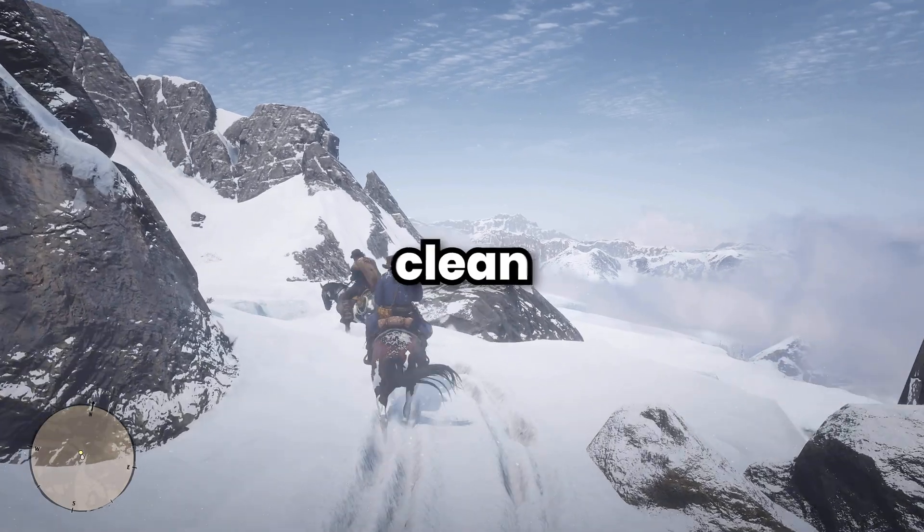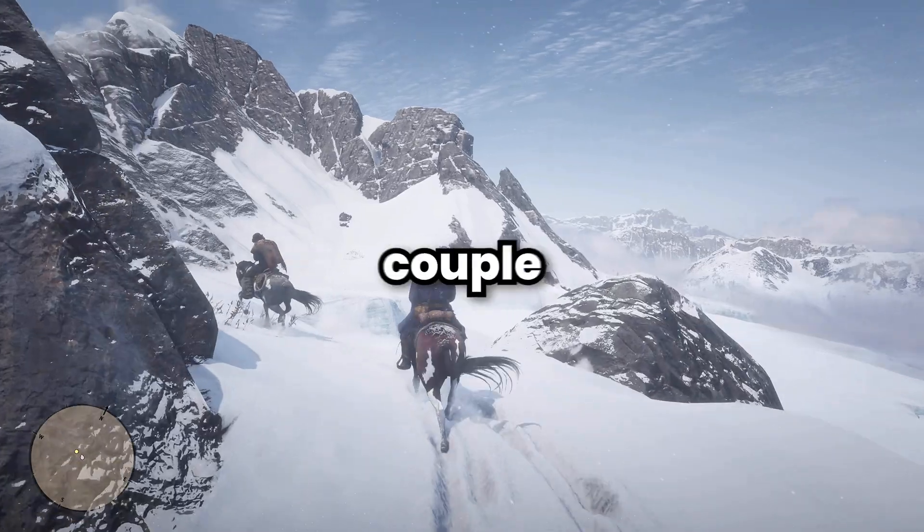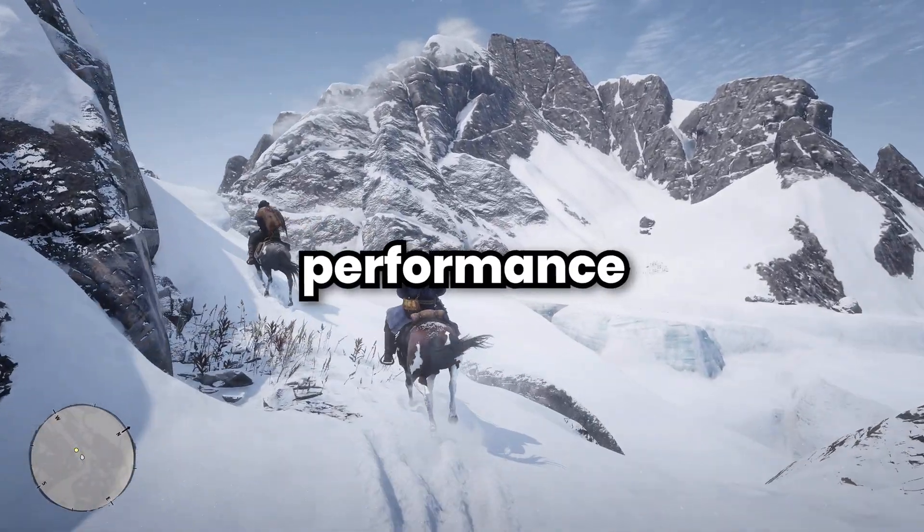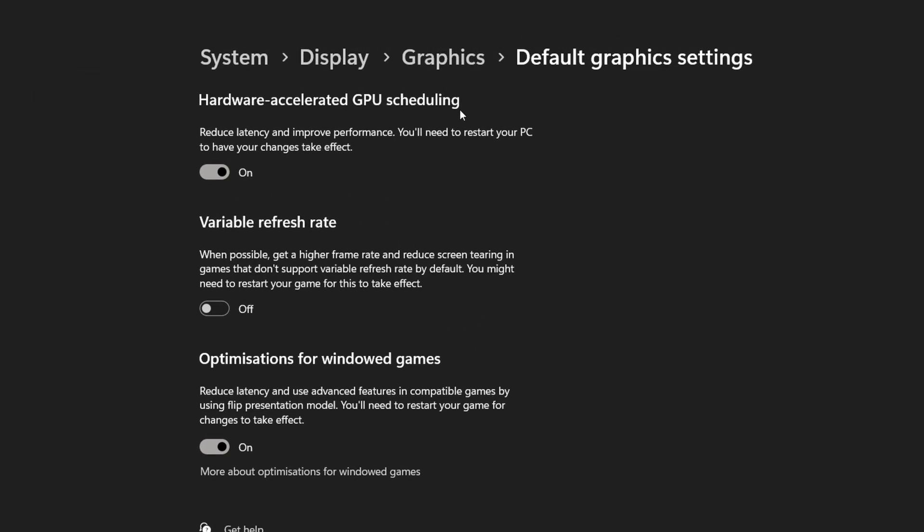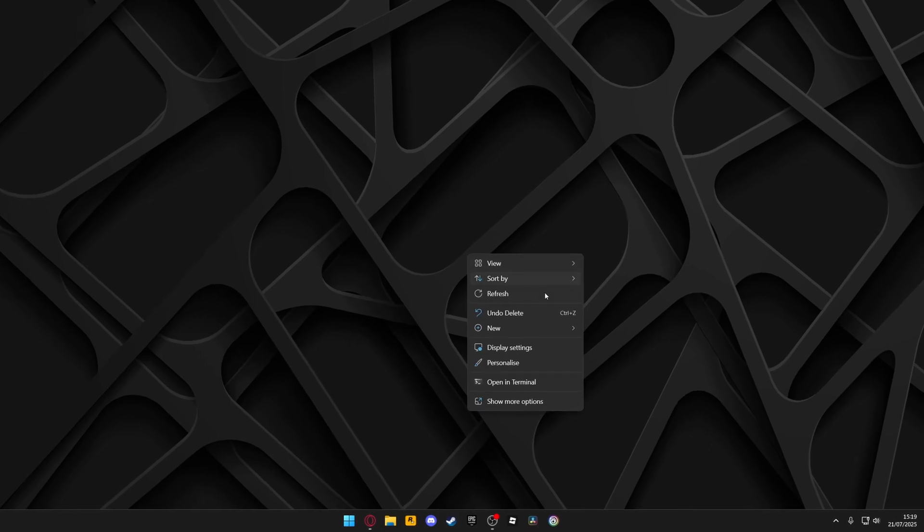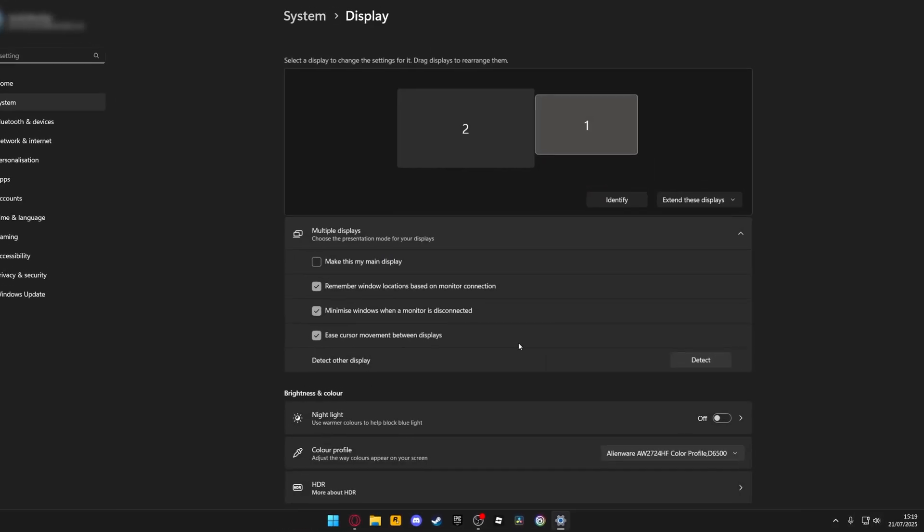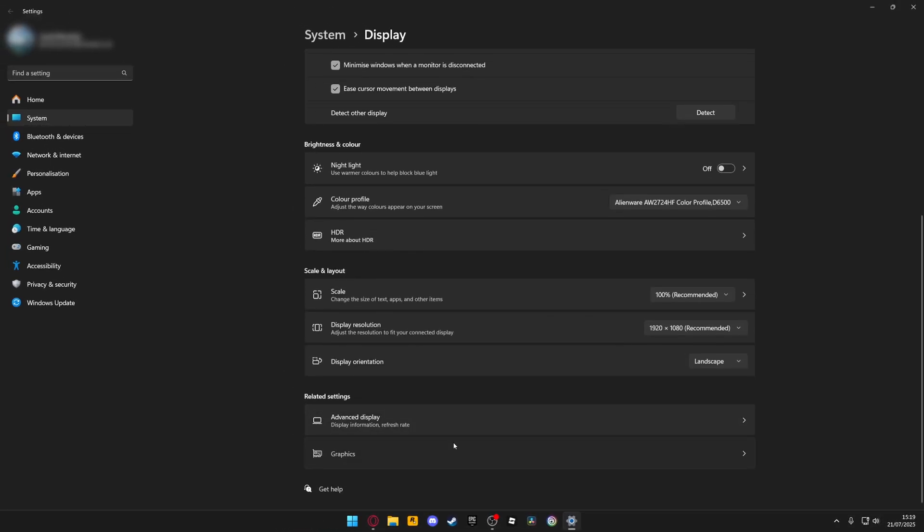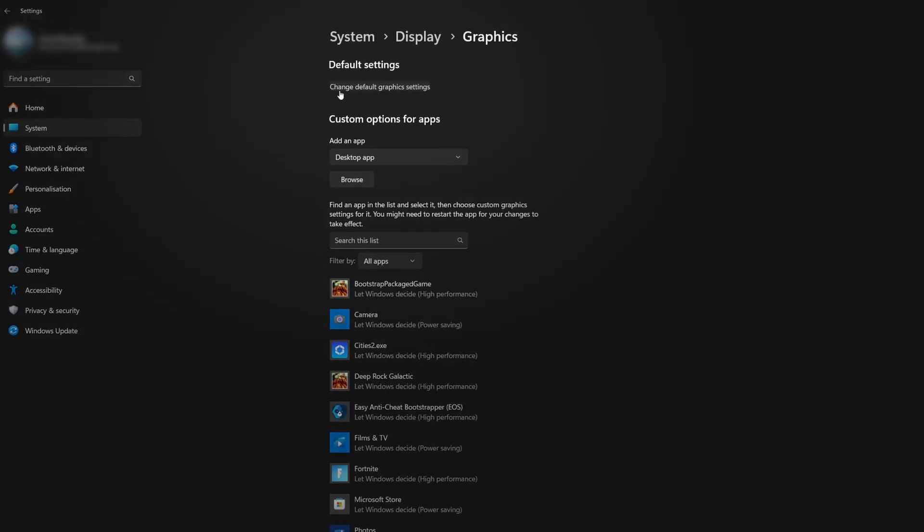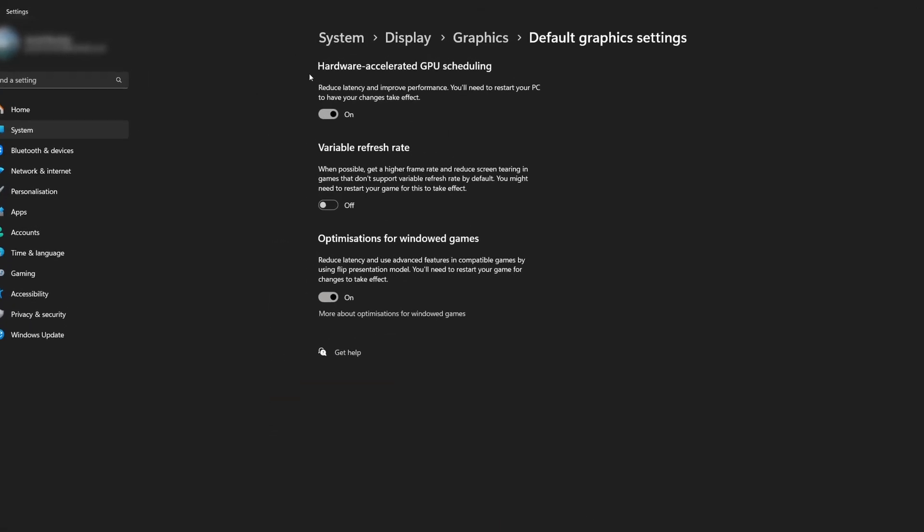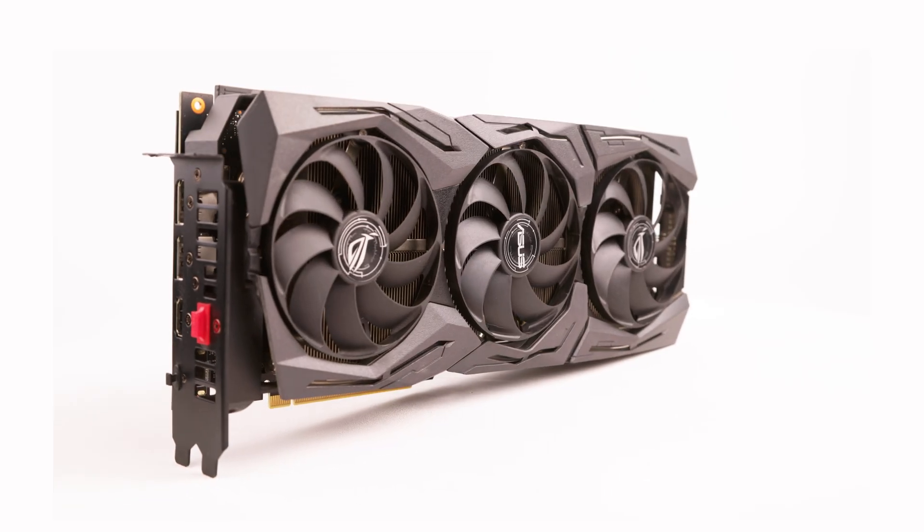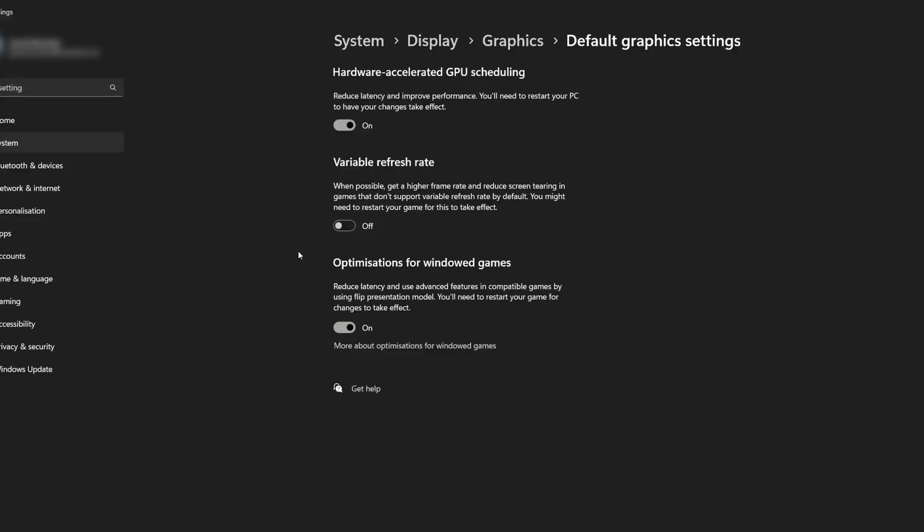With your new and clean driver installed, let's quickly tune a couple of Windows settings for better performance. First of all, we're going to enable hardware-accelerated GPU scheduling. To do this, simply right-click on your desktop and select display settings. Scroll down to graphics, then navigate to the top where it says change default graphics settings. Click this, and in here, you should see hardware-accelerated GPU scheduling and optimizations for windowed games. Simply enable both of these. This helps your graphics card manage memory more efficiently, which can slightly lower latency and boost FPS in some games.